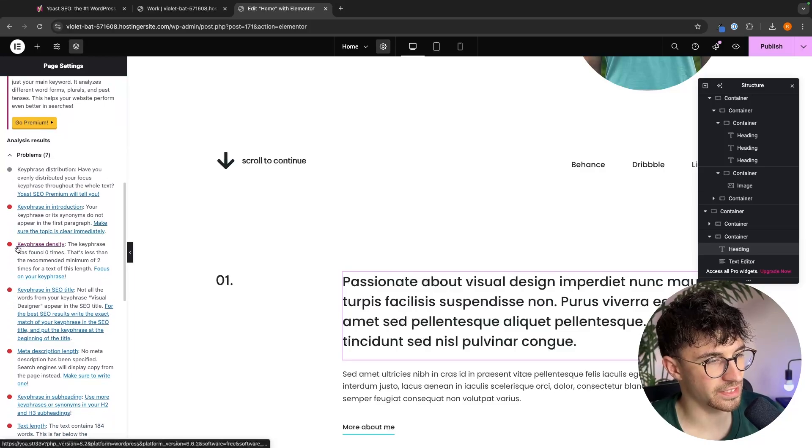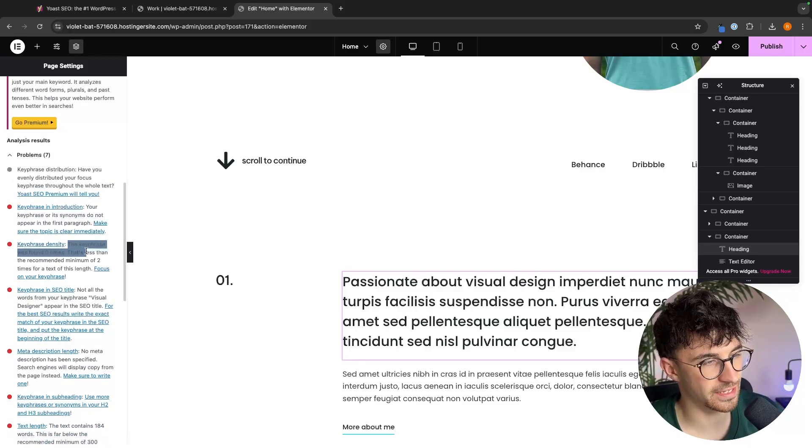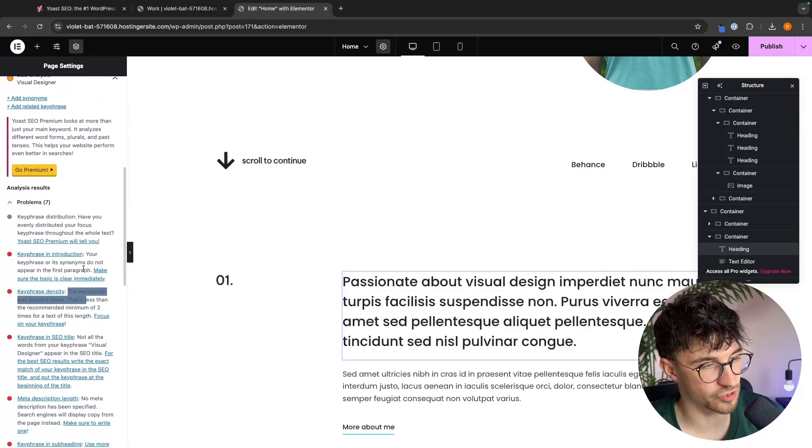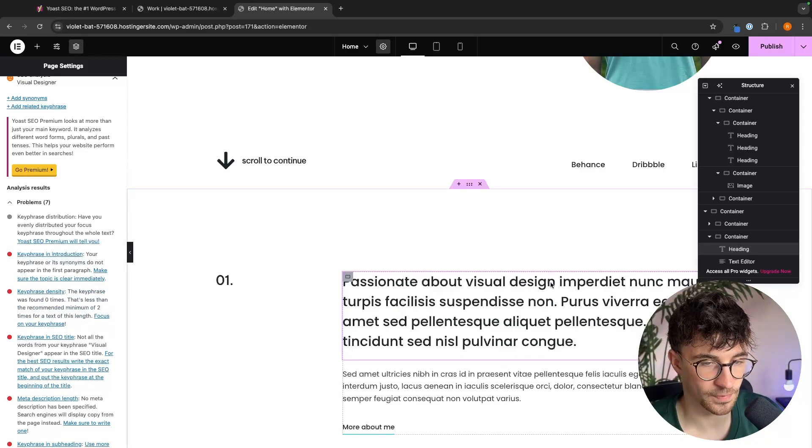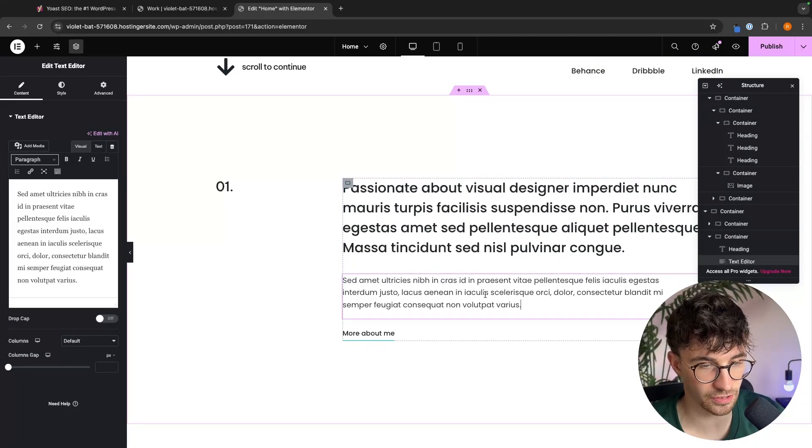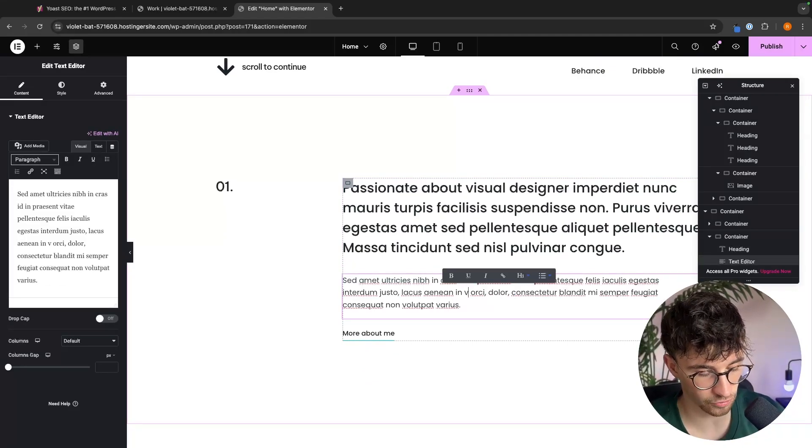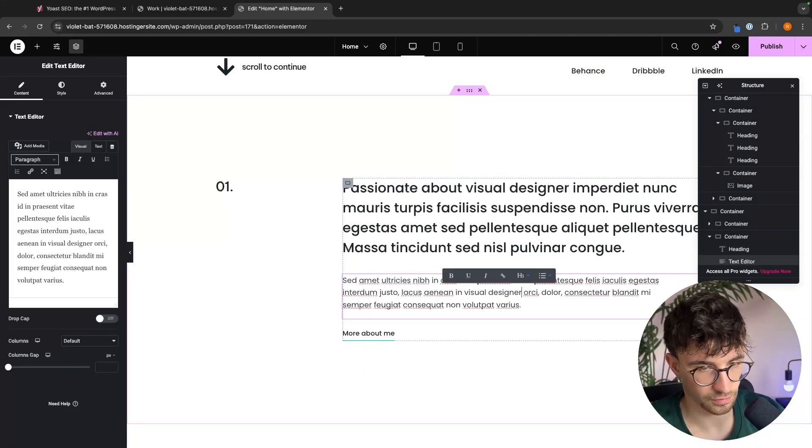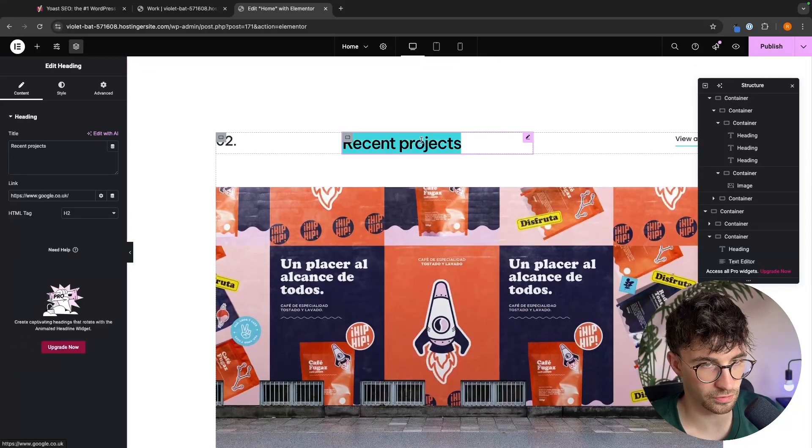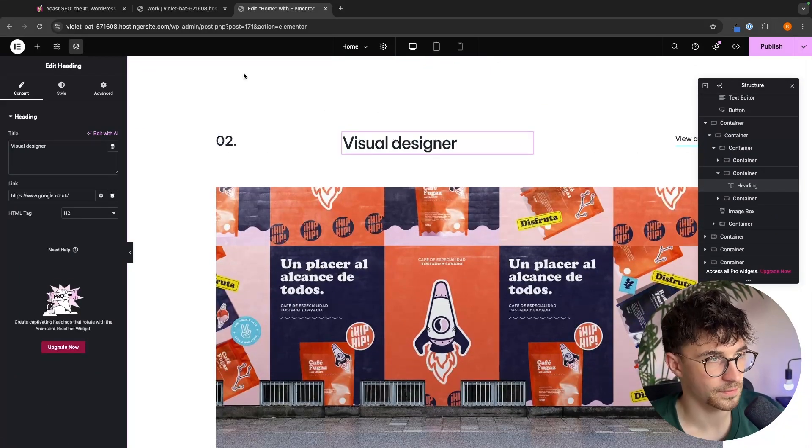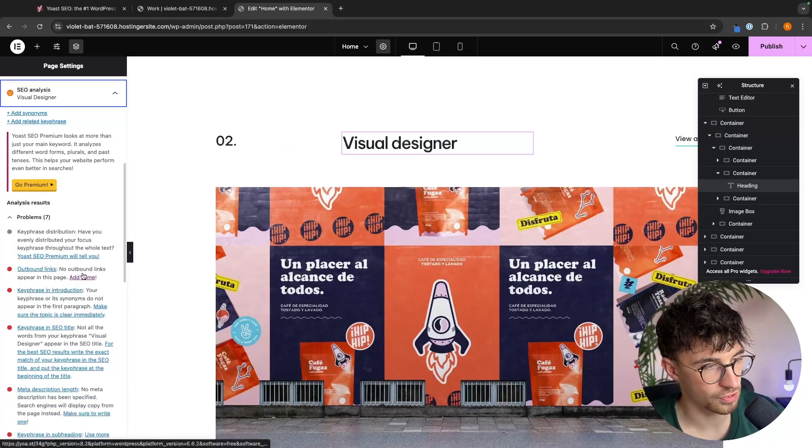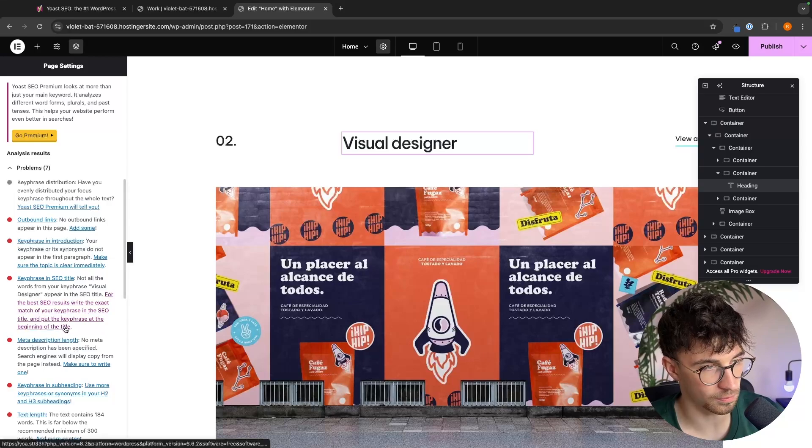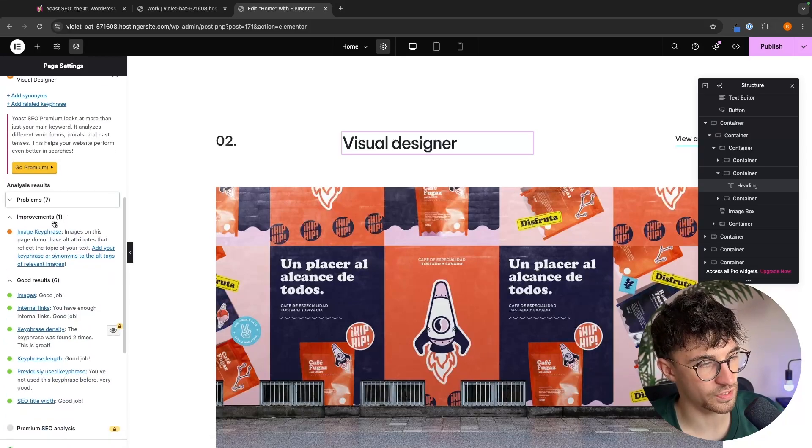Another issue that we have in here is key phrase density. The key phrase that we selected up here, visual designer was found zero times. It's less than the recommended minimum of two times. So just as an example, once again, I'm just going to go in here and add the word visual designer a few times. We go here, visual designer, just to show you how this works. We can then go back over to Yoast and this is now going to disappear. So we don't see that anymore. So that is how we can go through the problems right there.